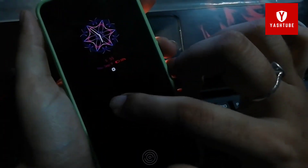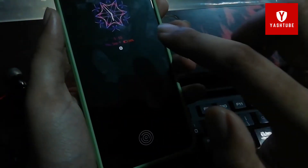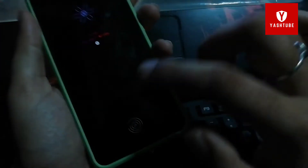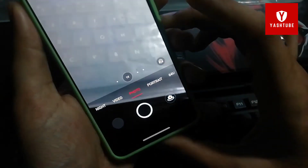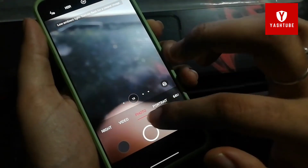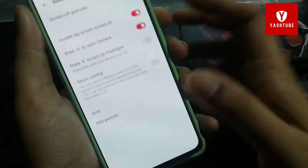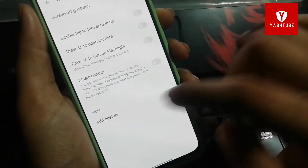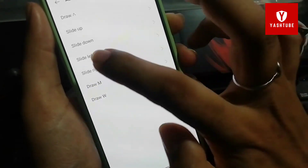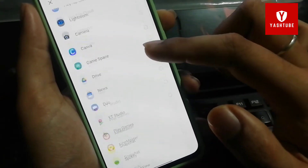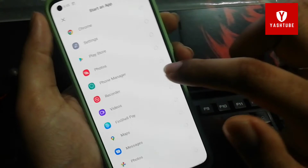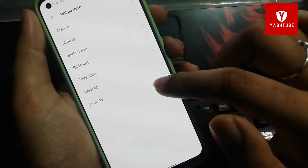The next feature is the V gesture — if you draw V on the screen, the flashlight will turn on. This is handy at night. The O gesture will open the camera without unlocking the screen. You can also customize gestures; for example, you can assign drawing M to launch any app you want. There are a lot of customization options in this device.